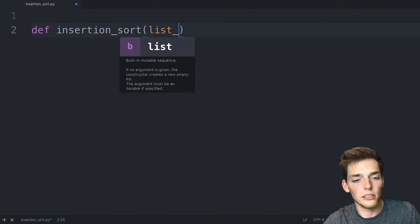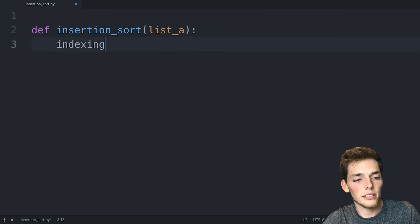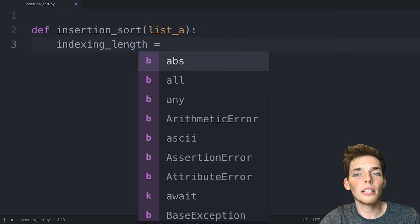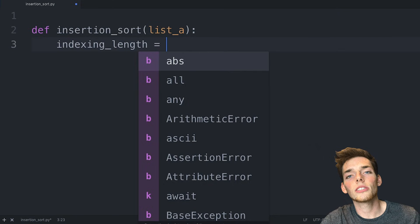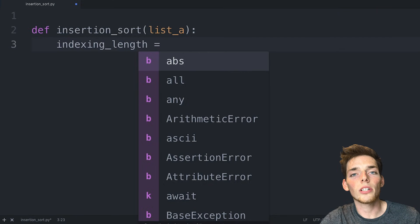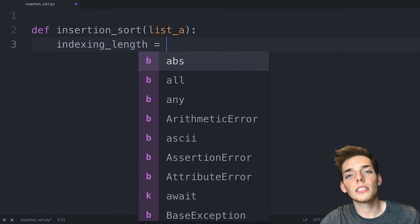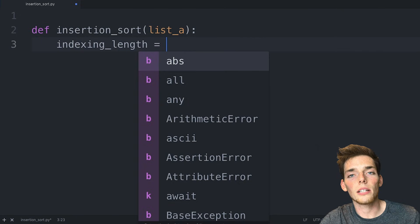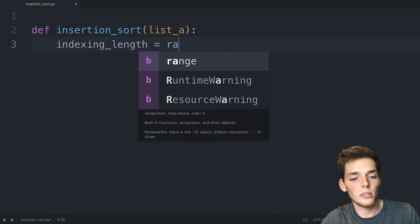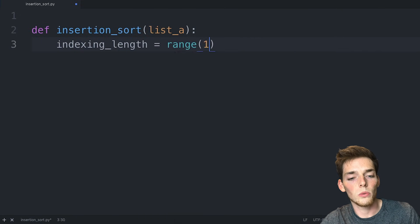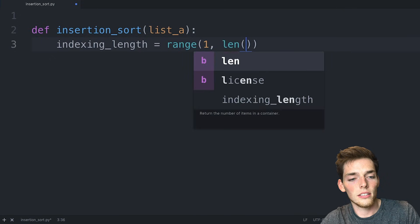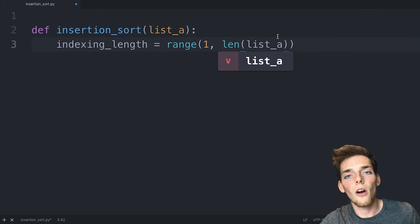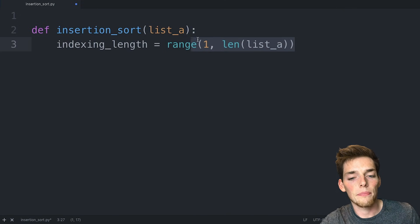And then say indexing_length. Remember in the beginning of our animation that the first item in our unsorted list was already in the sorted list. That's because there's no reason to consider it in the sorting operation because there's no item to the left. So for this one, we'll say range starts at 1 and then it goes to the length of our list_a. So we're saying all the values after that first one.